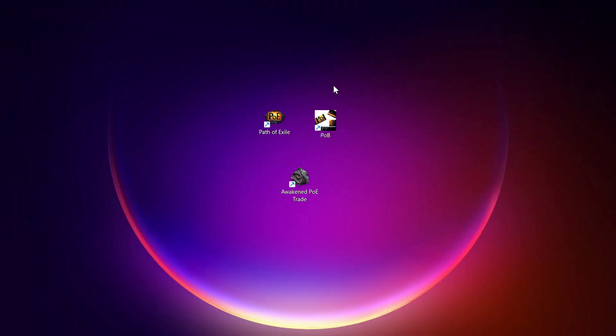So you're going to have a shortcut, ideally, on your desktop somewhere. Or you can search for the program, POB, Path of Building Community Fork. And you're going to just make a shortcut. And then you're going to fire it up.